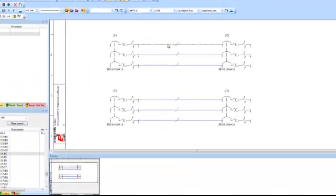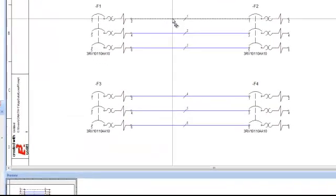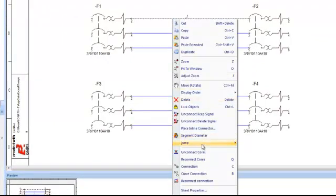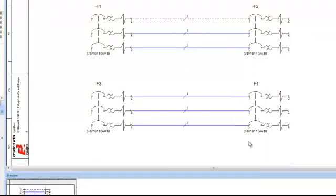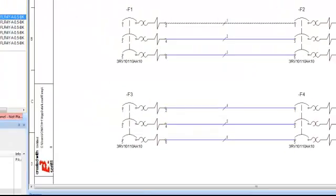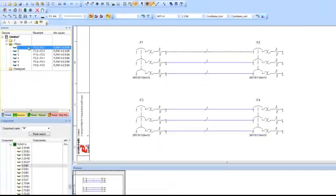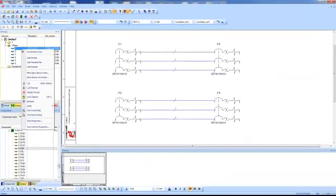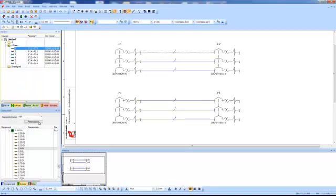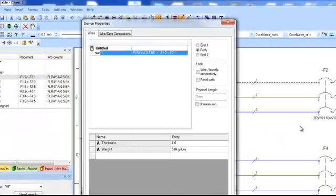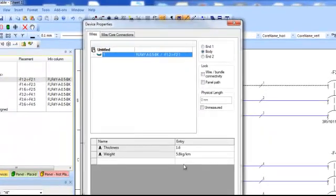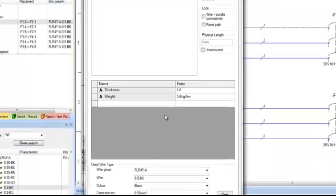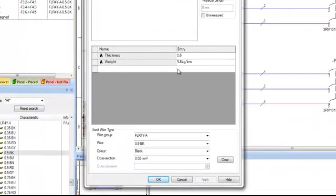Looking at the very first one, if I left click it and then I right click, I have an option called jump and jump the tree. What that does is that takes us to the wires inside of the device tree. So you can see one through six. You can see the placement of where it is and what kind of wire group it is. If I right click and go down to wire properties on any one of the wires,